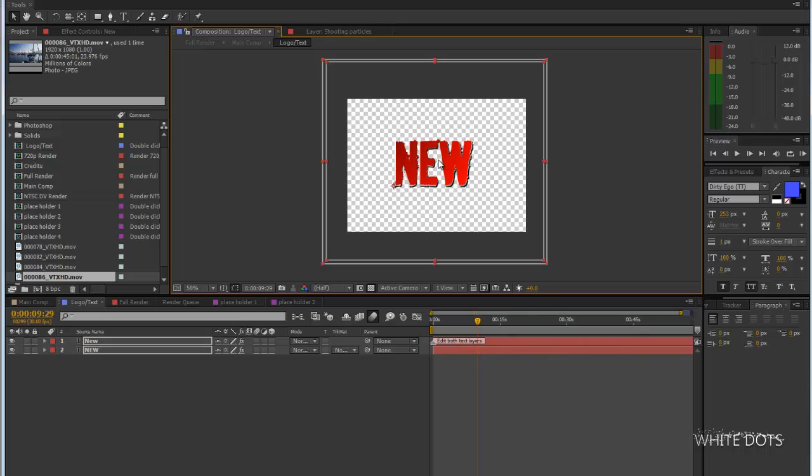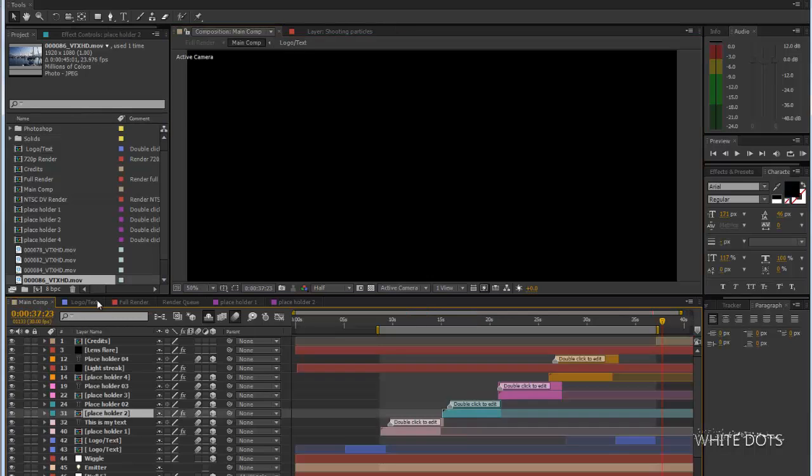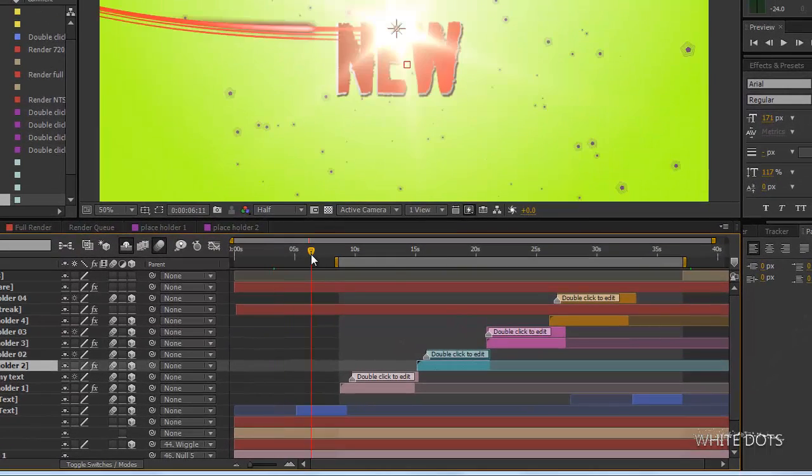You can reposition it wherever you want. It's better to position it in the middle. This is the logo.